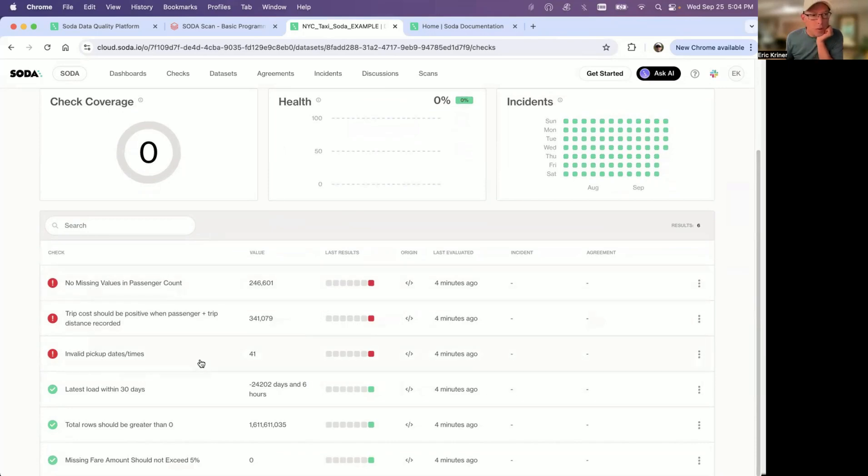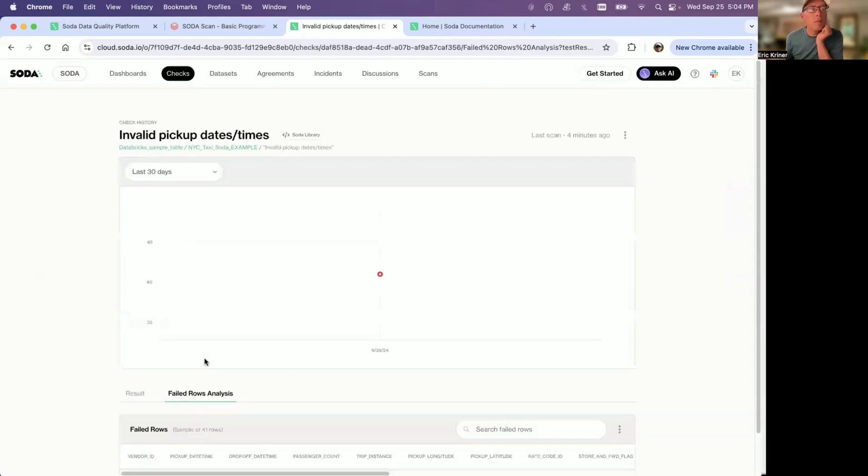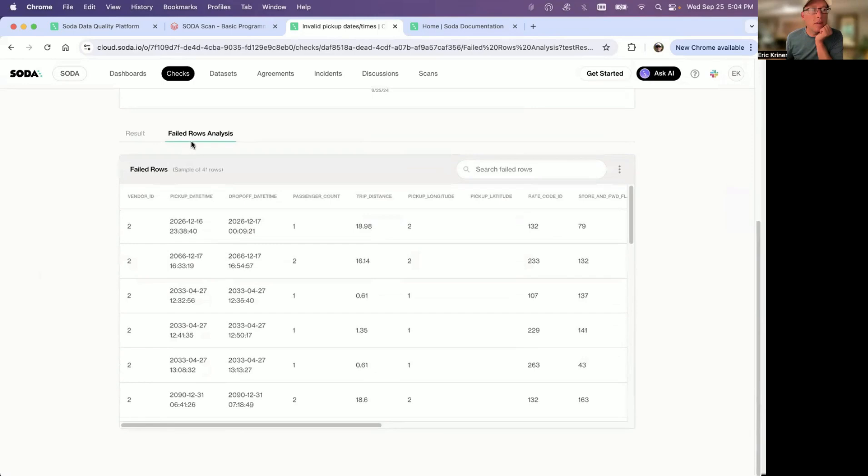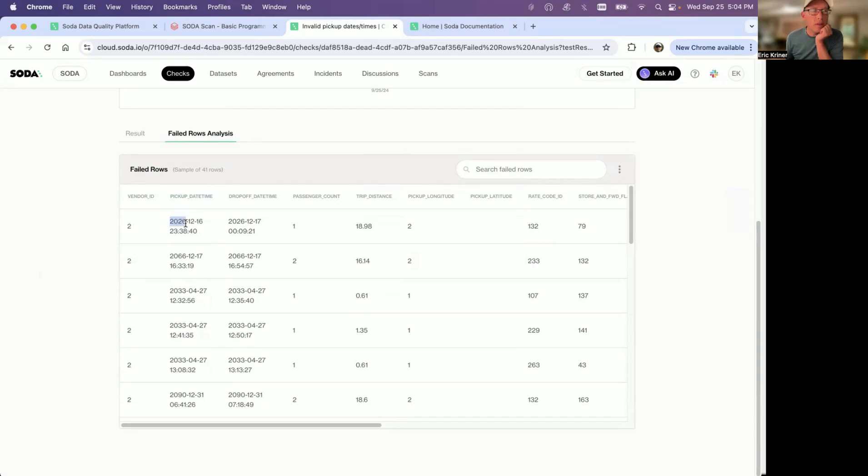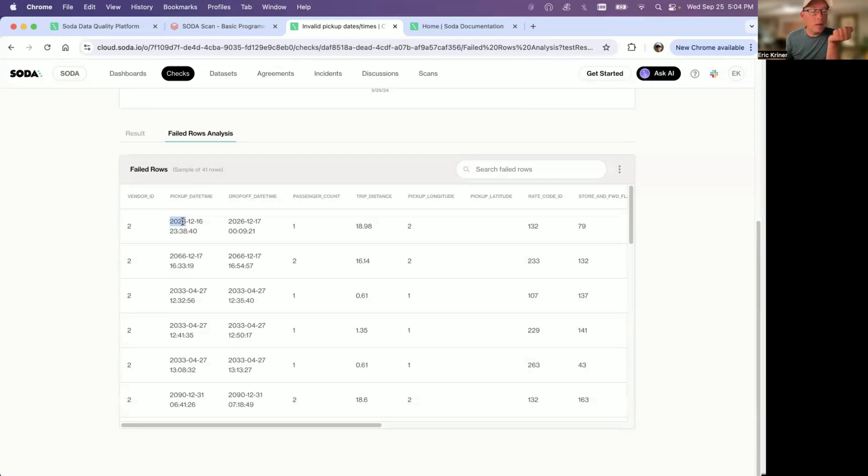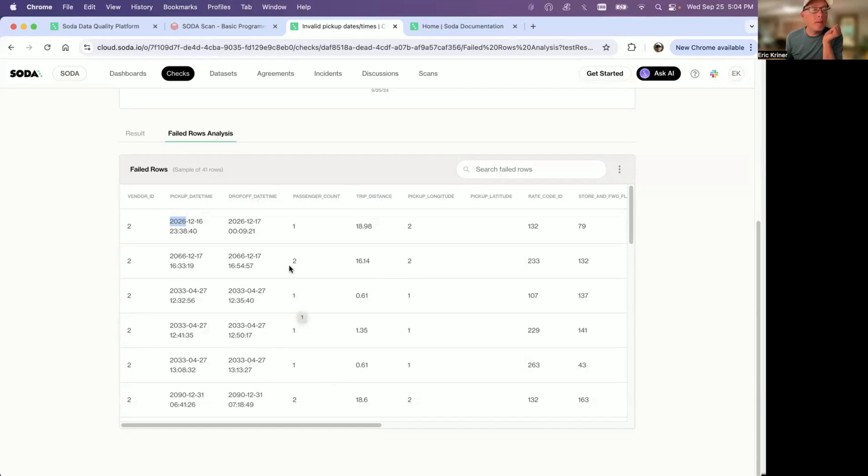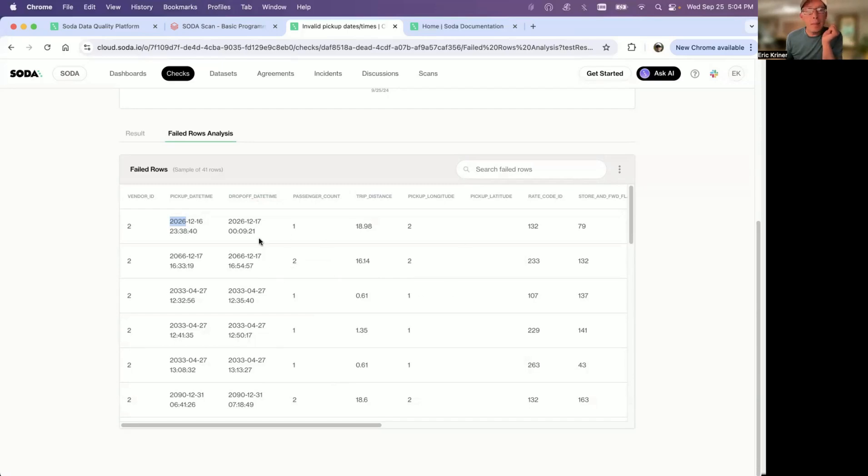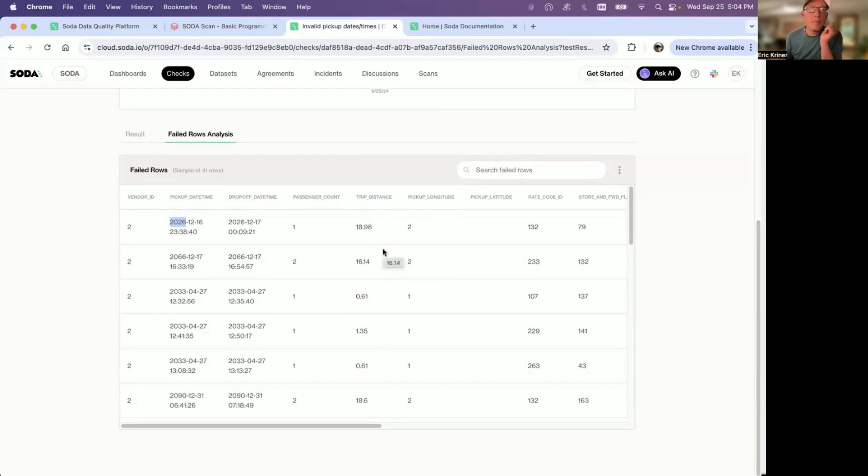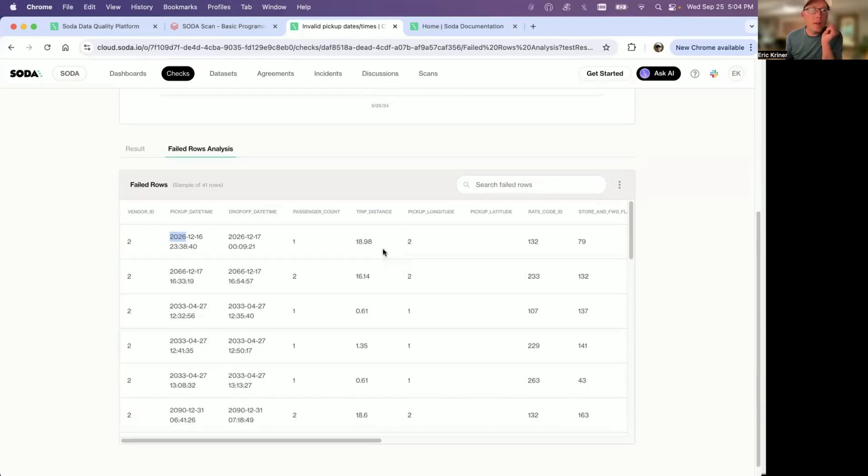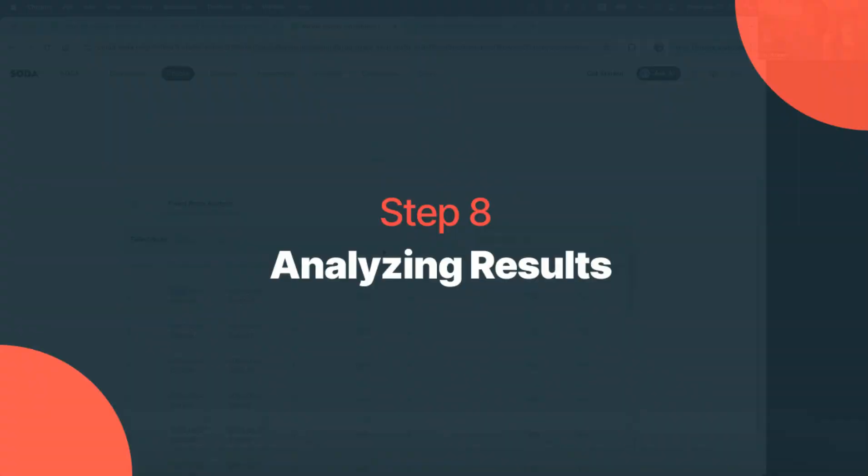So the first one we'll jump into is this invalid pickup dates and times. When I look at this particular check, you'll see that I am sending failed rows to Soda Cloud. So in this example, you can see 2026. These are future dates. And so this alone is also going to throw my freshness check off. And we'll look at that in just a moment. But one thing to mention here is that you do obviously have the option of sending failed records to the Soda Cloud. But then, based on the sensitivity of the data, you can just simply route it to a table within your environment and then provide a link up here for the end user to click on. There's lots of options here. And that's all outlined in docs.soda.io.